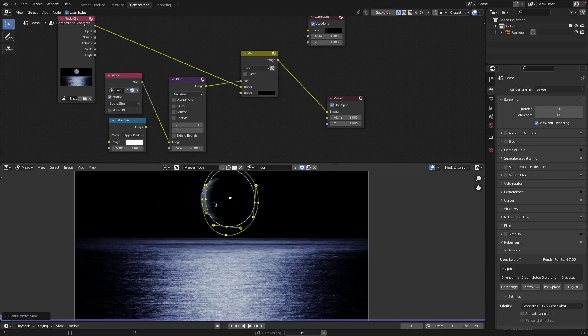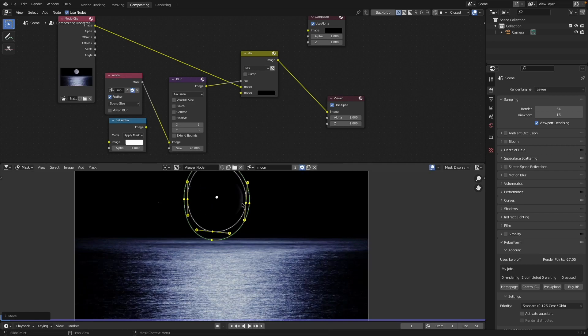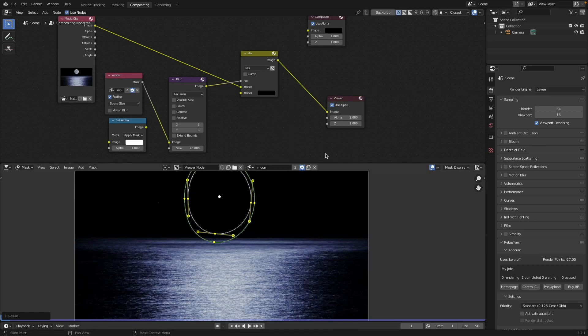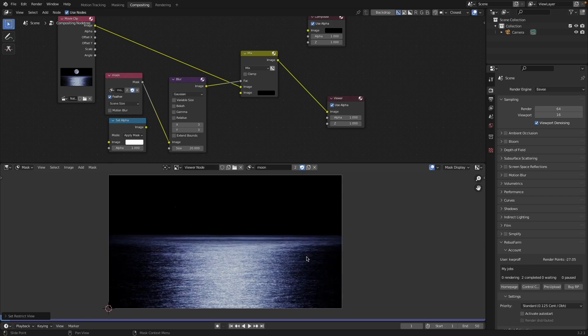Let me alt H, bring that back. Say we wanted to completely get rid of the moon there. We've done that. And now we have demooned our shot.